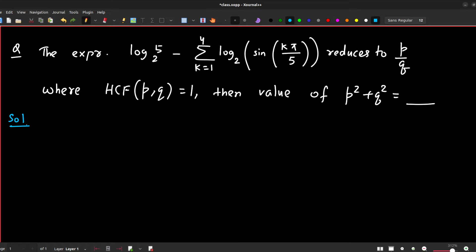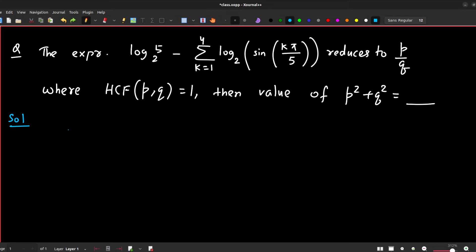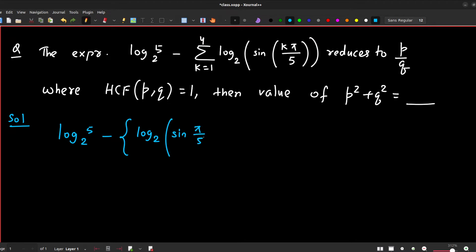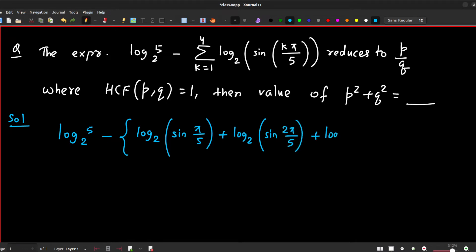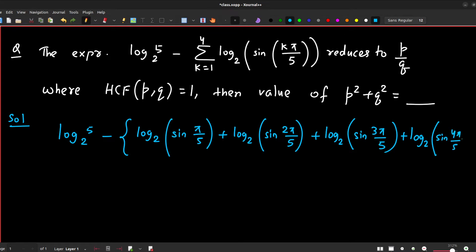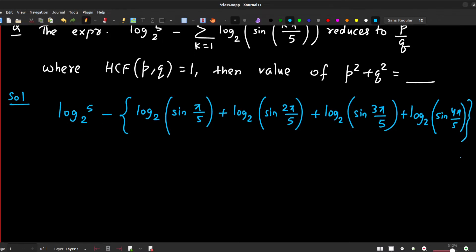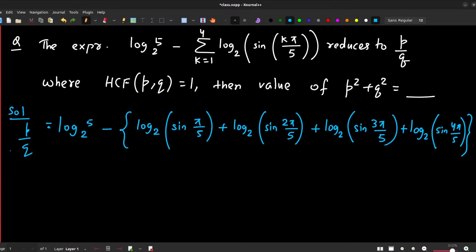Let's head over to the solution. First we need to evaluate this part. We expand the summation: log base 2 of sine(π/5) plus log base 2 of sine(2π/5) plus log base 2 of sine(3π/5) plus log base 2 of sine(4π/5). This is how I've opened the expansion, and it will reduce down to p/q.